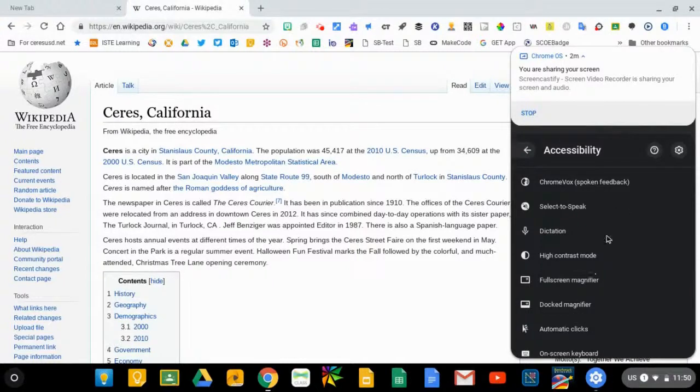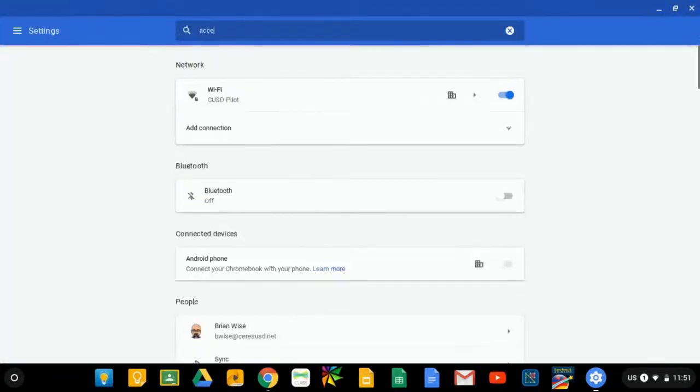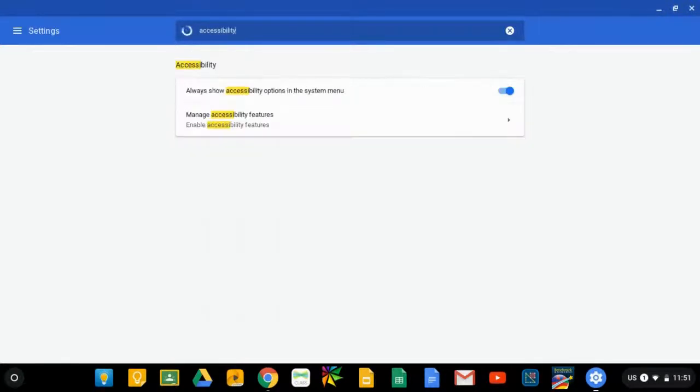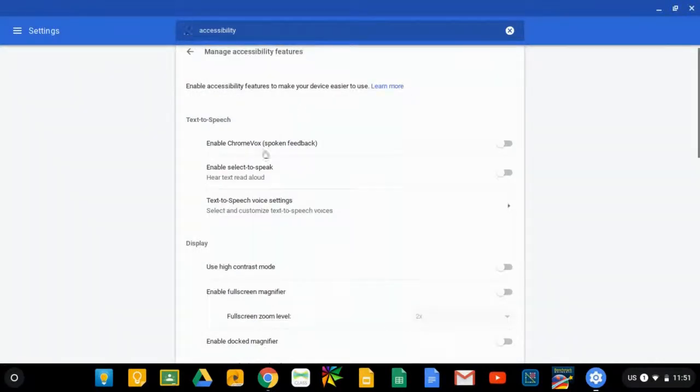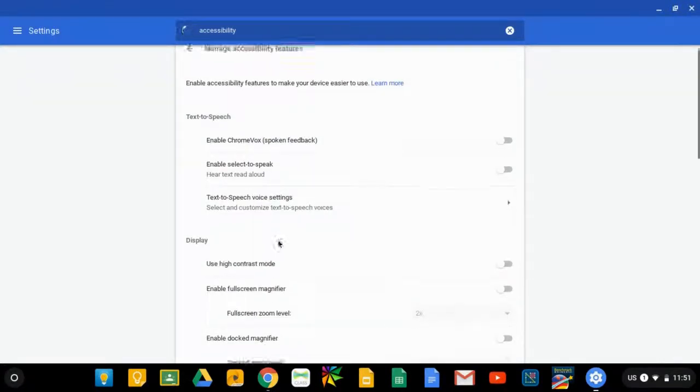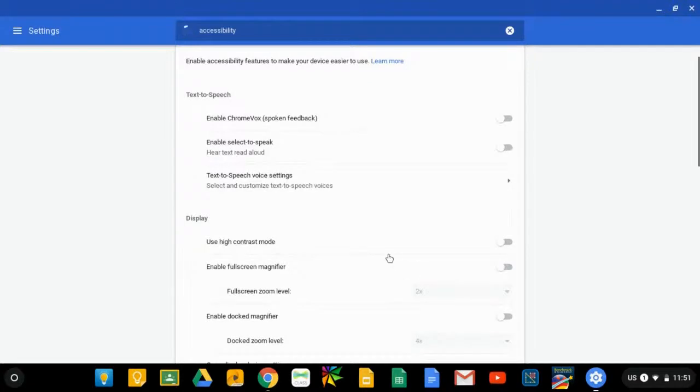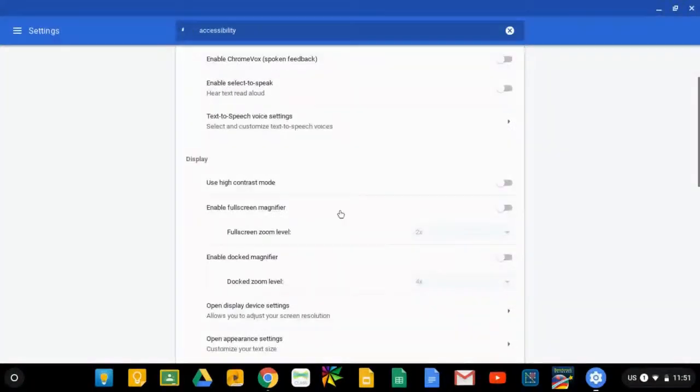There are also more accessibility features than just these eight. If you click on the settings gear and go to settings and you type in accessibility again, there is a menu called manage accessibility features. And this gives you many of those same eight features that were already available in the quick menu, but there are other options as well.